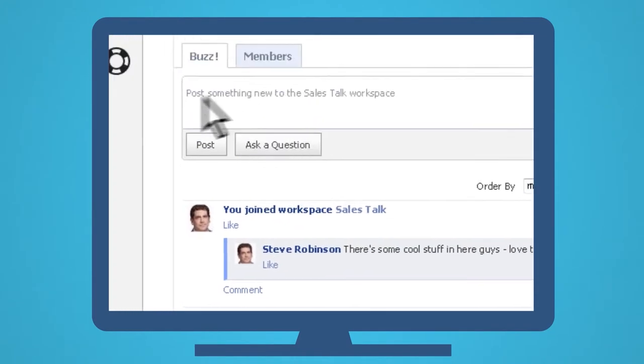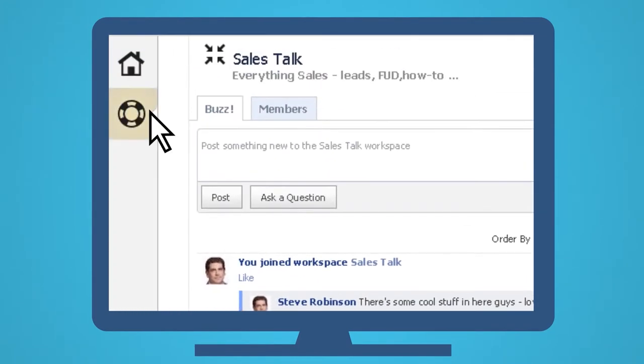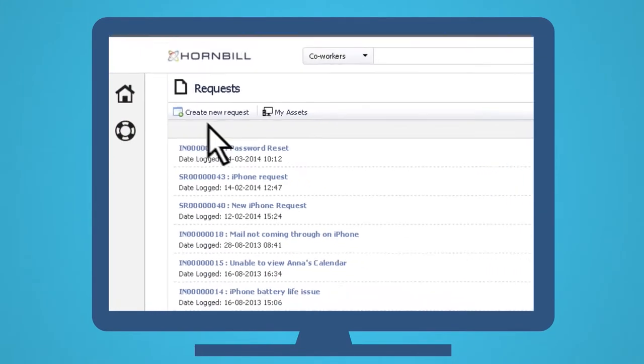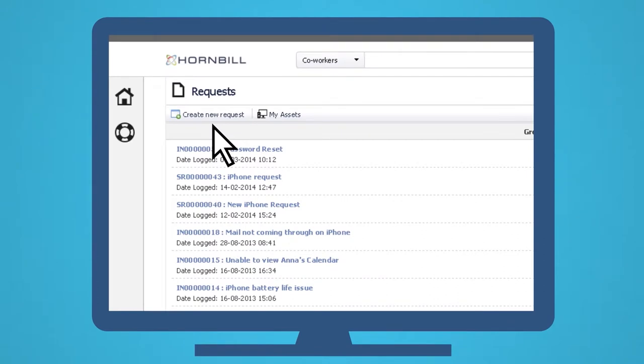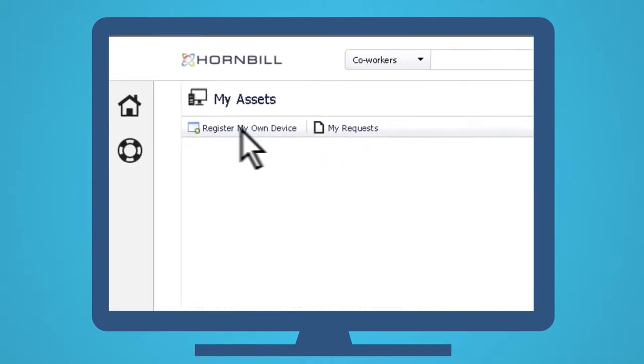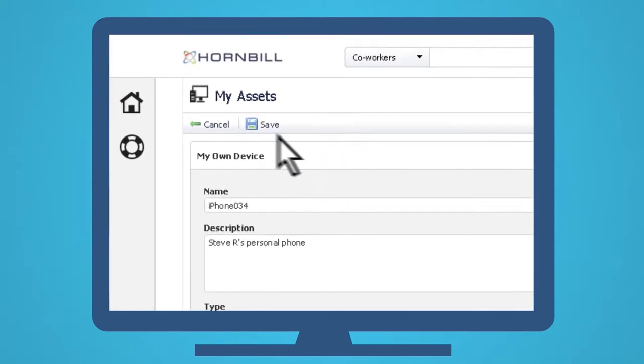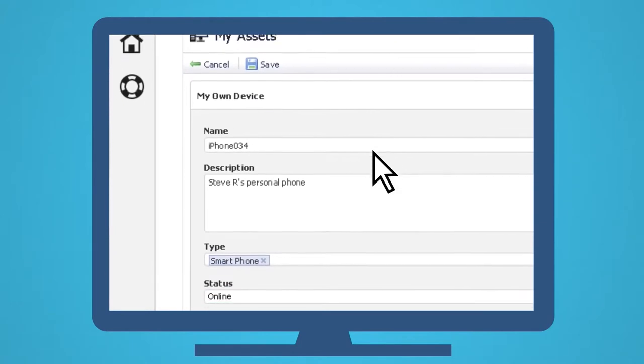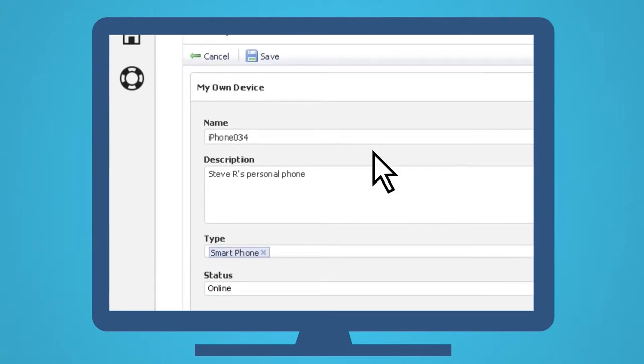He then takes a look at the self-service area, where he can request services from IT, and sees that he can register his own device that he's brought into work. So that's what he does.